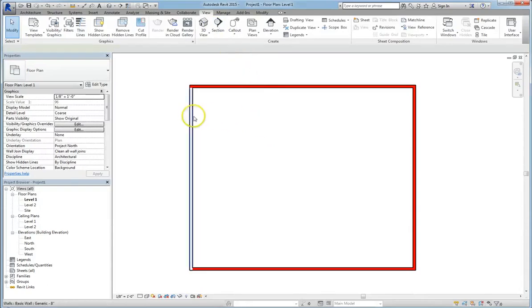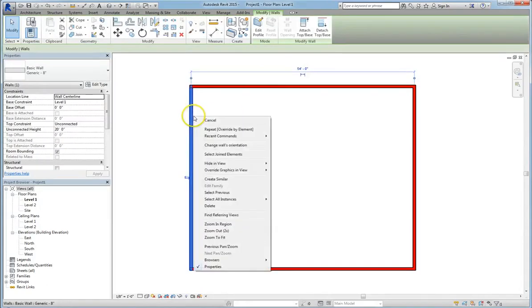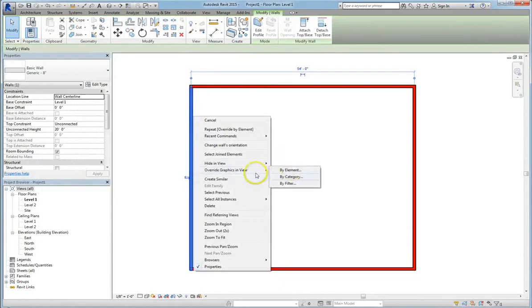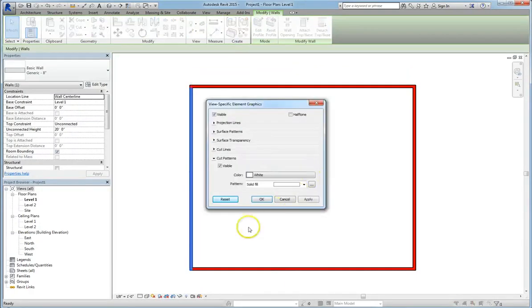And again, if you want to reverse the change, you can click on it, then right click on it, go to override graphics in view by element, and then we can reset.